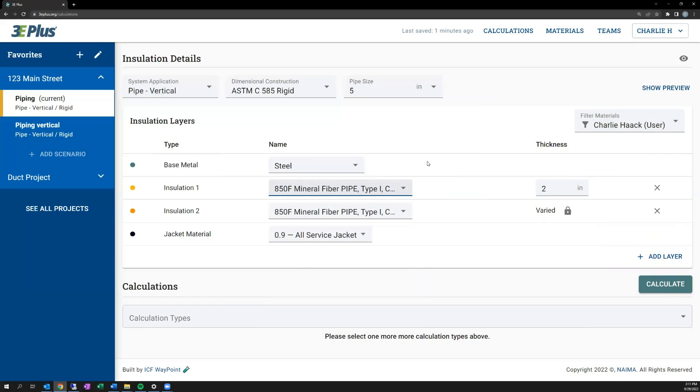Additionally, as you're inputting this information, you don't need to save your project, as it's saved as you go along and move through the inputs.